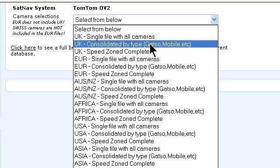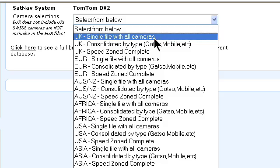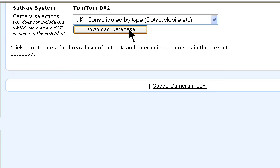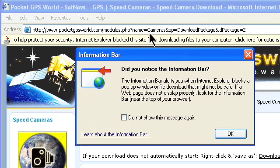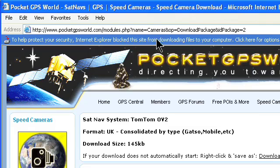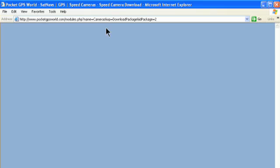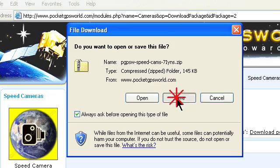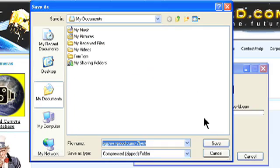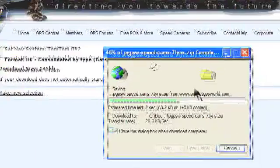Click on the Download Database button and the database download will start. You may find that you get a warning about downloading files. Dismiss the warning, then right-click and select Download File from the information bar at the top of the screen. If all goes well, a file download dialog will be displayed. Click Save. You will then be prompted for a location to save the database — I just saved to My Documents. The database will then be downloaded and saved on your computer.